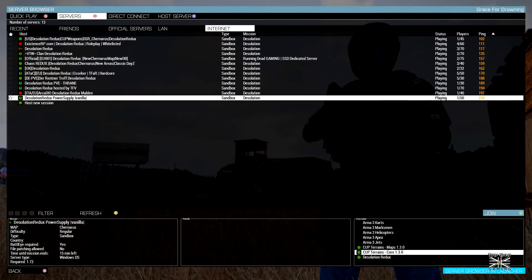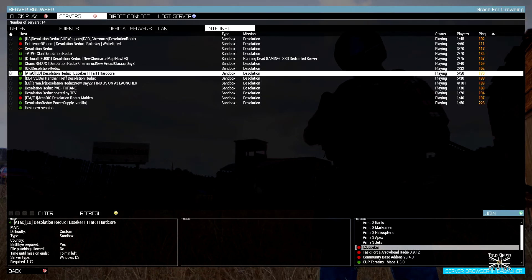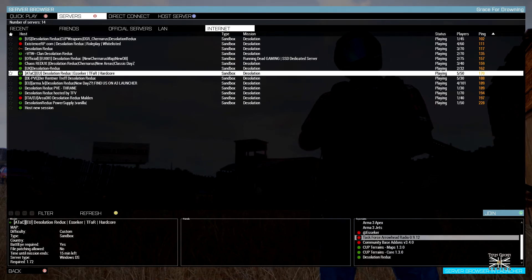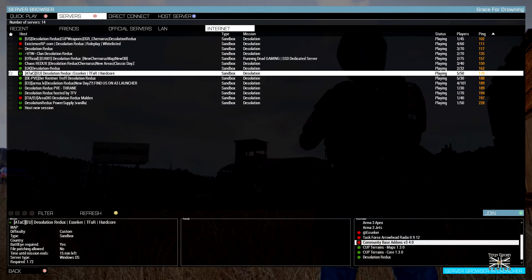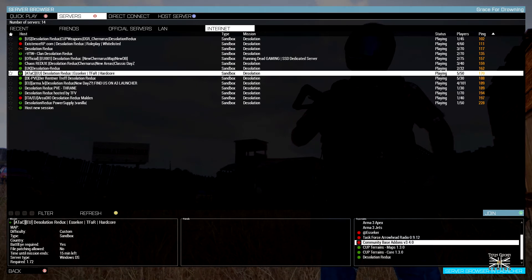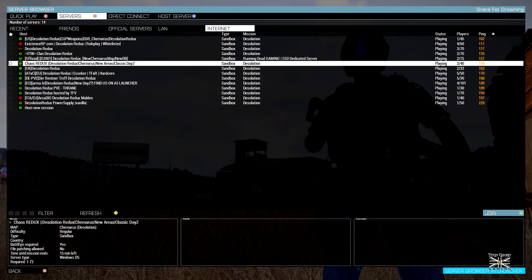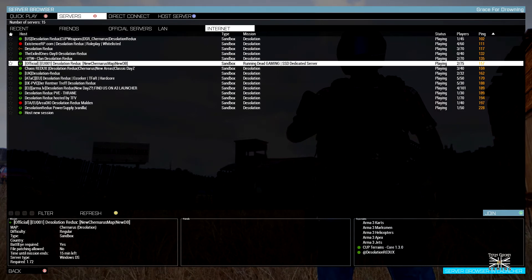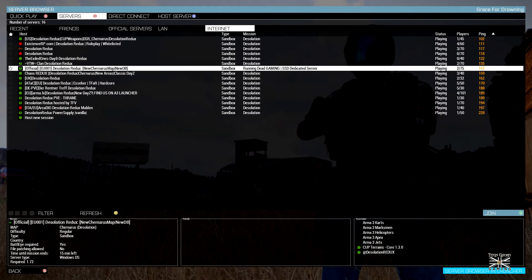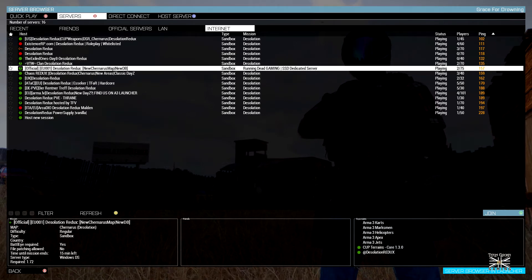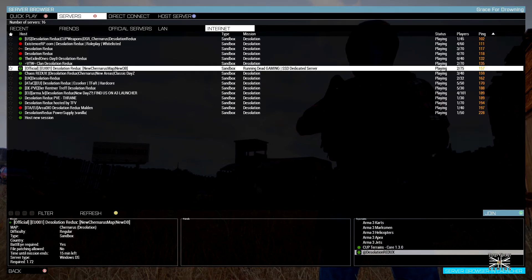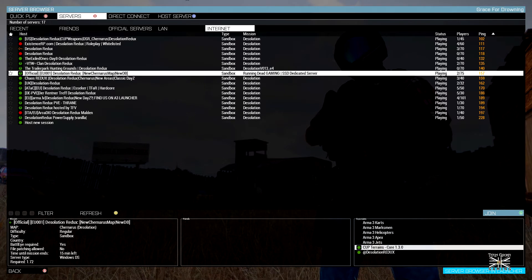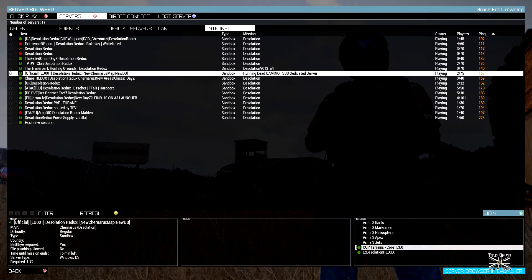This one's Vanilla as well. So there are some with different maps. Like this one's Esseker. So if you wanted Esseker, you'd have to have Esseker. You'd have to have Task Force Arrowhead Radio and Community Based Addons because that's probably needed for one of those two. So you just need to kind of familiarize yourself with what mods you need to be running.